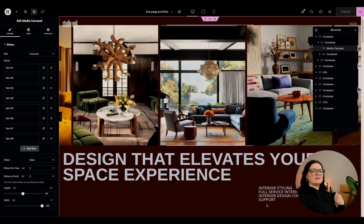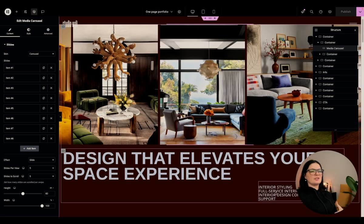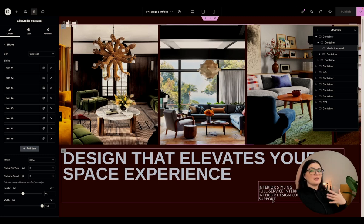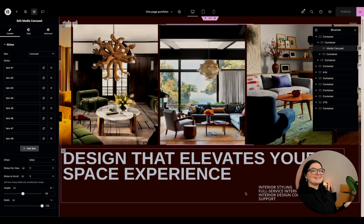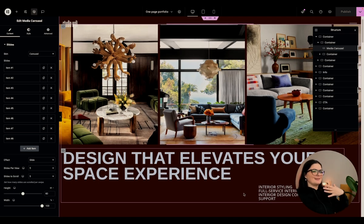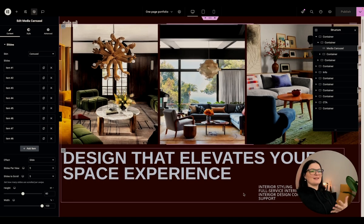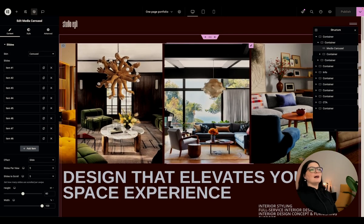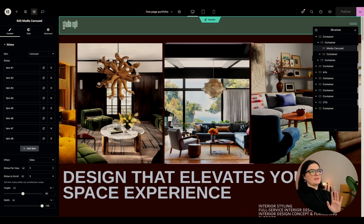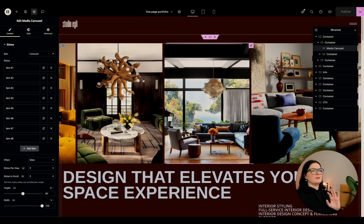And then we say interior styling, full service interior design, concept and furnishing support. And this also makes sense. It does tell you what it is about. And I forgot to mention at the top, we do have a heading.